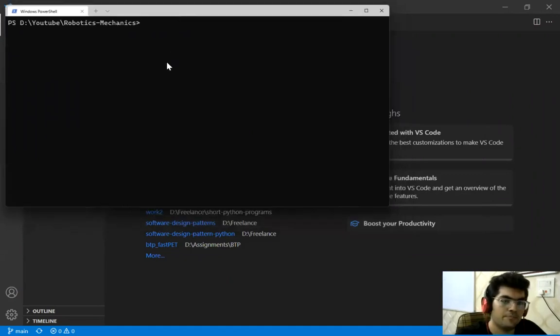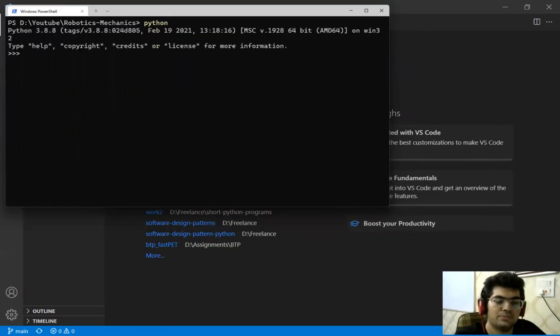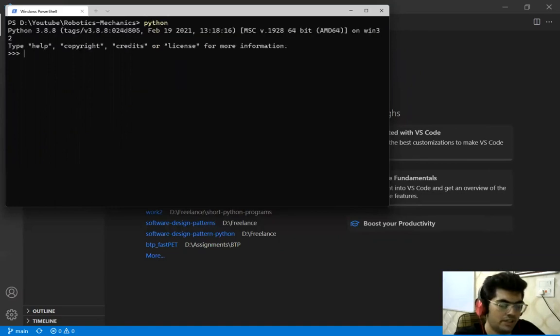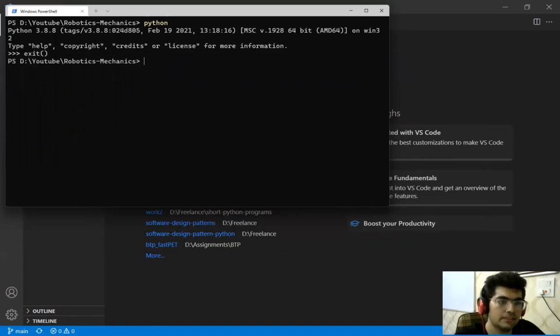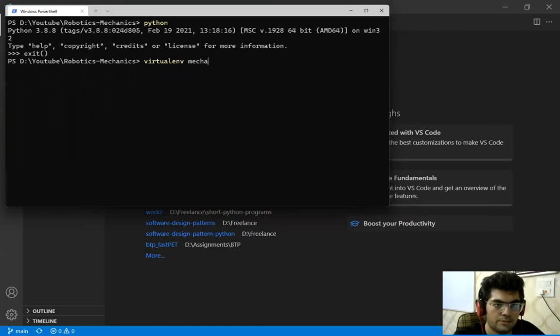So the Python version that we are using for this project is Python 3.8.8. So we'll exit this and let's create our virtual environment and I'm going to name it mechanics.